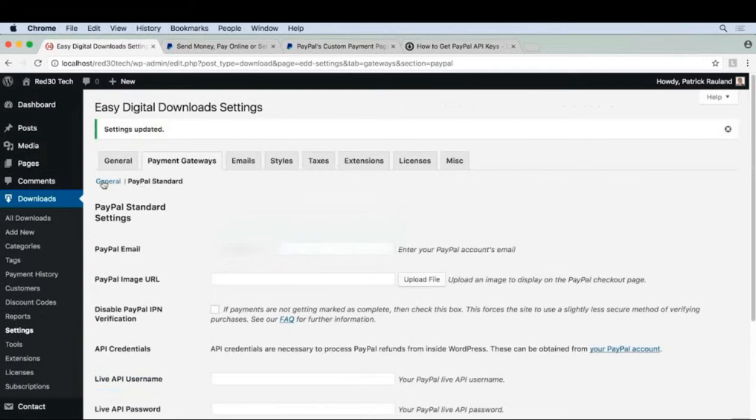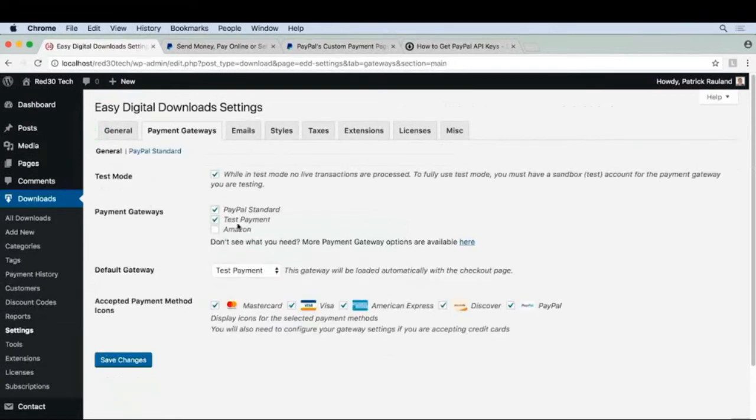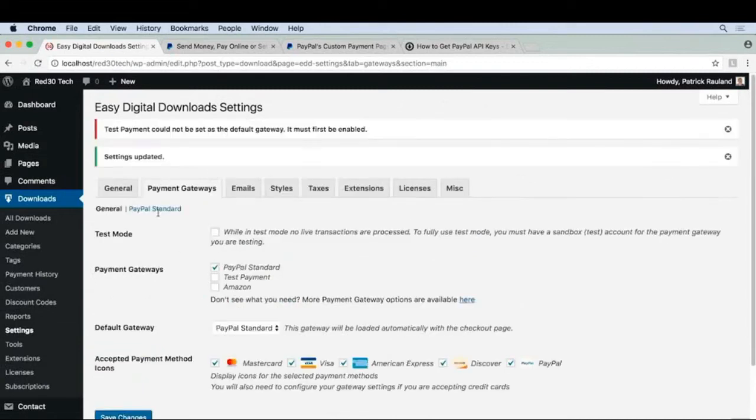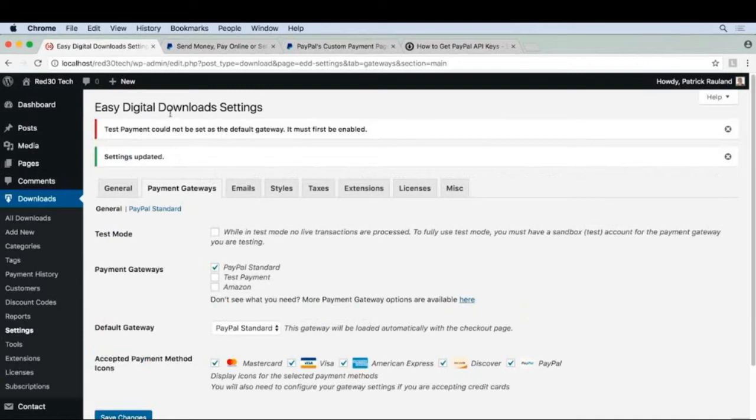We're going to do one quick thing. We're going to turn off test payment and test mode. It looks like I need to set the default gateway to PayPal standard, which was done automatically once I disabled test payment. Now let's go to the front end.